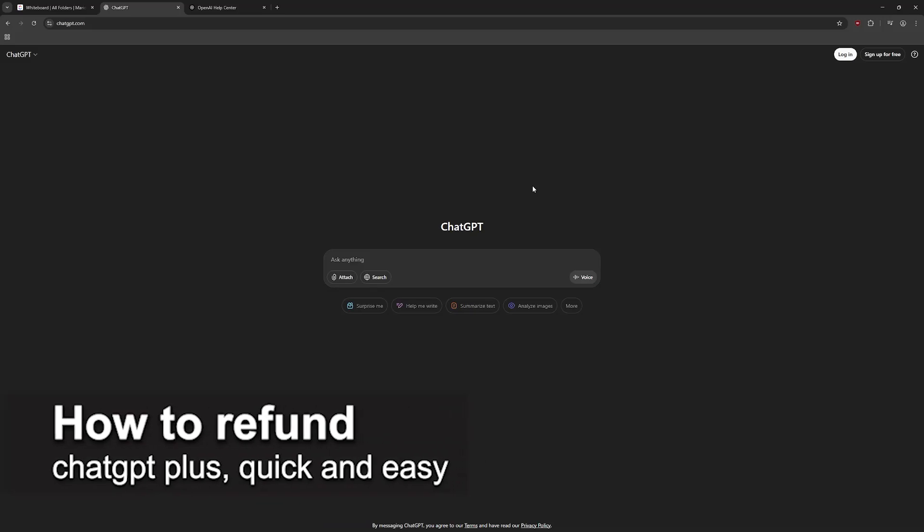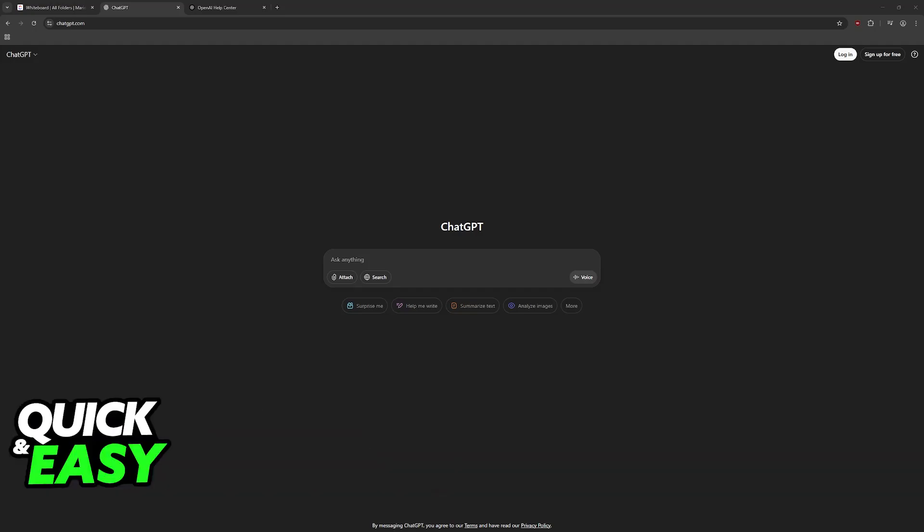In this video I'm going to teach you how to refund ChatGPT+. It's a very easy process, so make sure to follow along. You can actually get a refund for your ChatGPT subscription, regardless of the specific plan that you have.